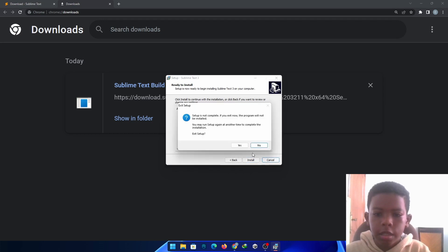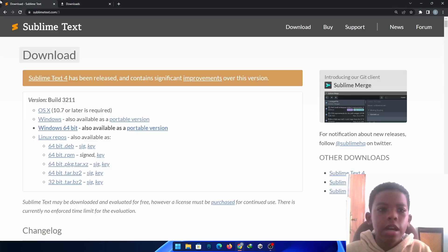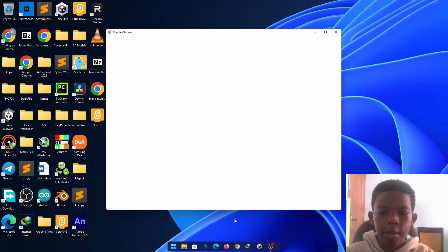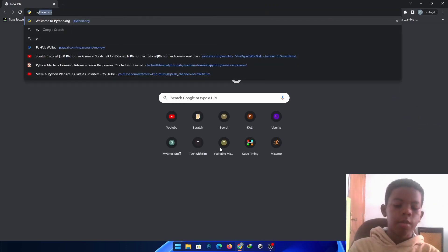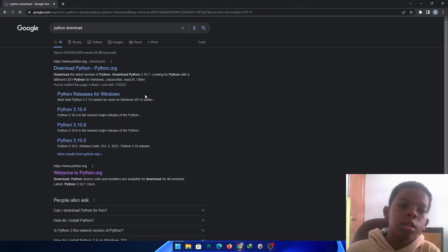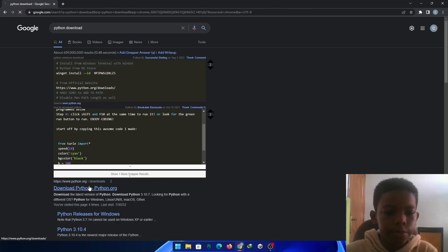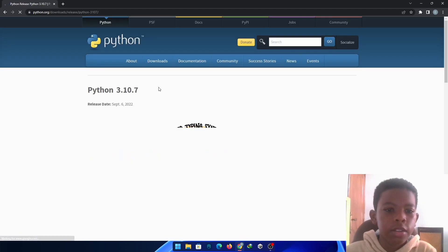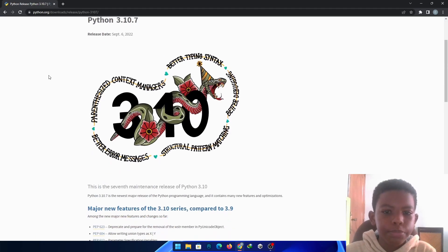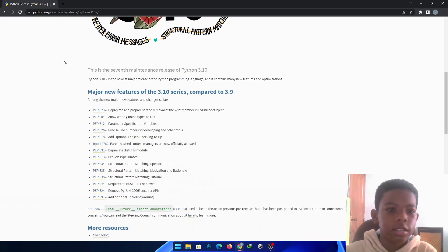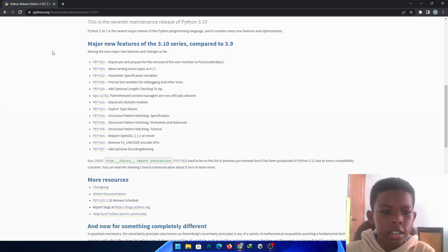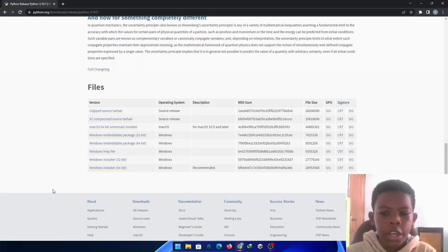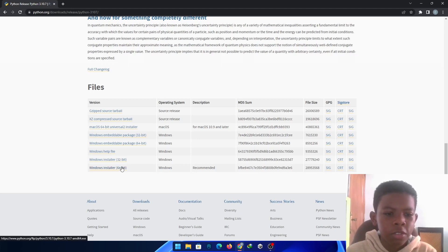So, now, let's download Python. Best programming language there is Python Download. And, you just click download Python 3.10. Yeah. You can just read. But, you really don't have to care. Just download 32-bit or 64-bit. 64-bit is recommended.